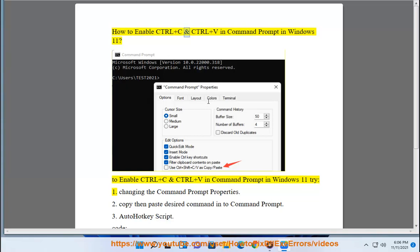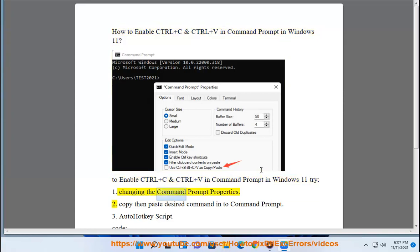How to enable Control+C and Control+V in Command Prompt in Windows 11? To enable Control+C and Control+V in Command Prompt in Windows 11, try: 1. Changing the Command Prompt properties.